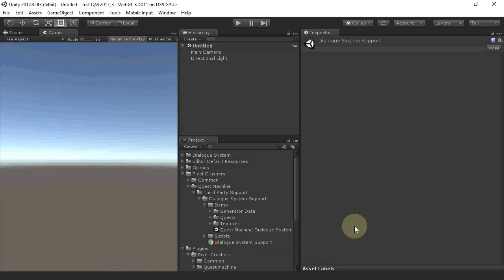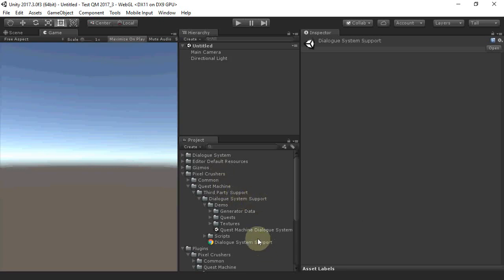The manual is located in Pixel Crushers, Quest Machine, third-party support, Dialog System support.